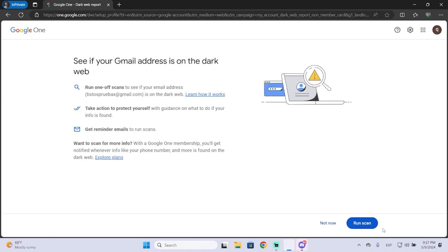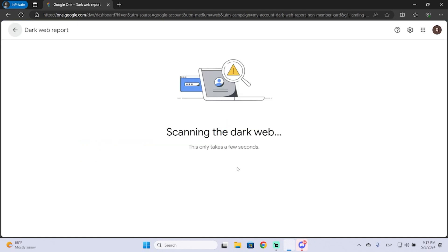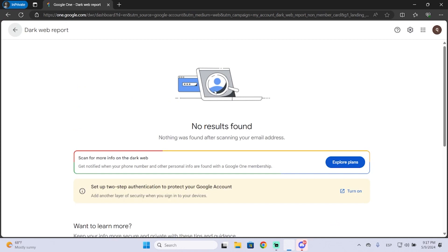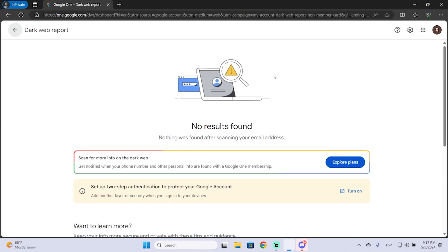So I'm going to run a scan for my account. I'm going to run it here at the bottom right now. It will take a few seconds and it will search for your email address in data breaches from the dark web.